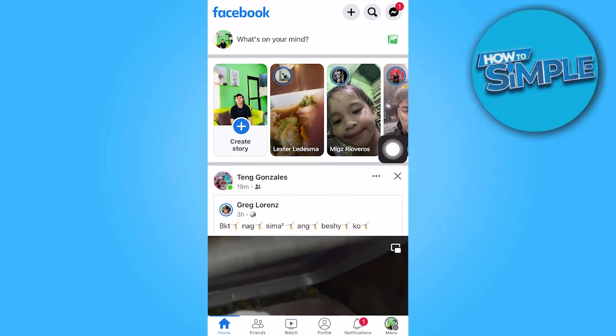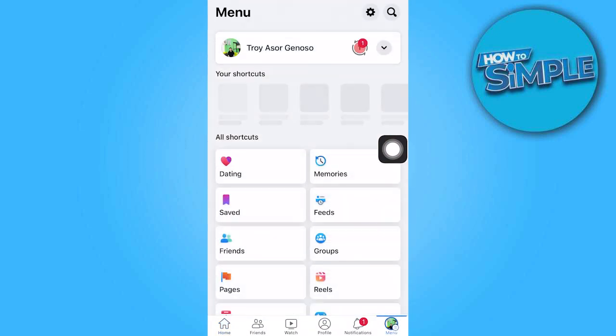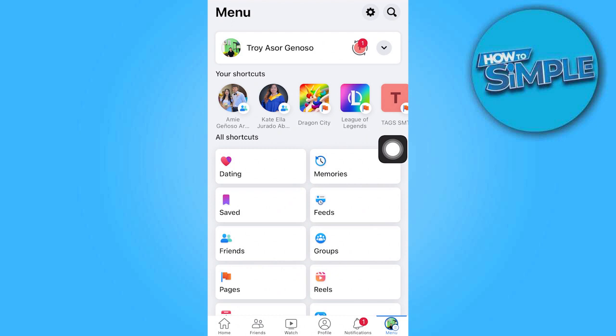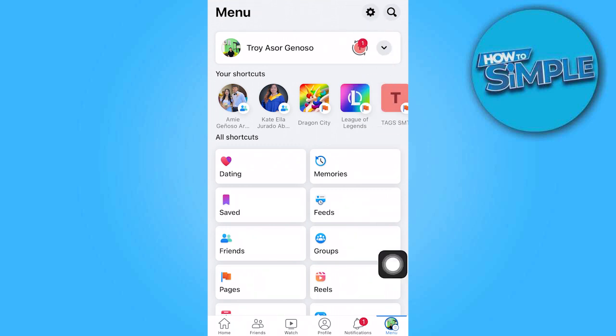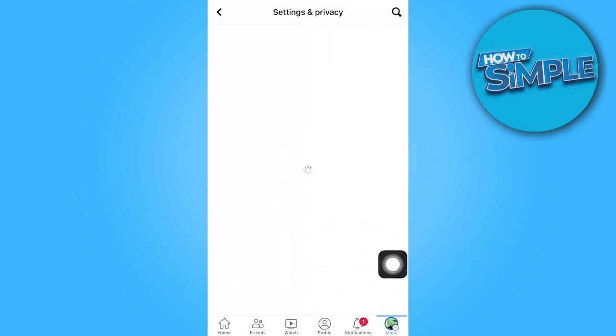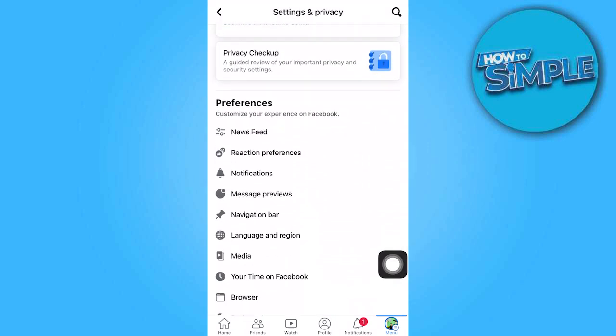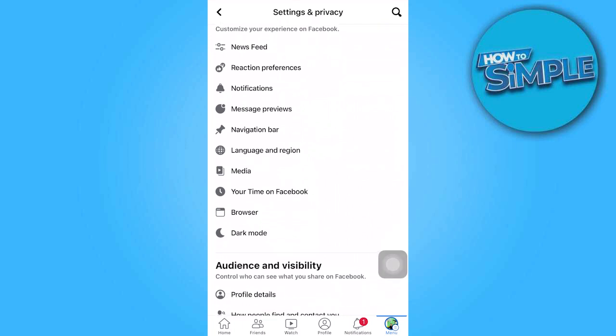Tap on the menu icon represented by three horizontal lines in the bottom right corner of the screen. Scroll down the menu until you find settings and privacy and tap on it. In the expanded menu, tap on settings.